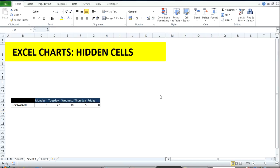Me again, Kenneth Gary, with another sweet and short video. This time we're going to be looking at hidden cells in Excel charts. So you've got your time sheets filled out for Monday, Tuesday, Wednesday, Thursday, Friday, and you're thinking you're going to create a cool chart for your manager to see.